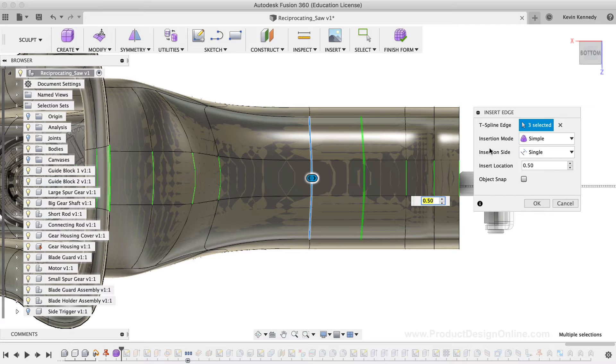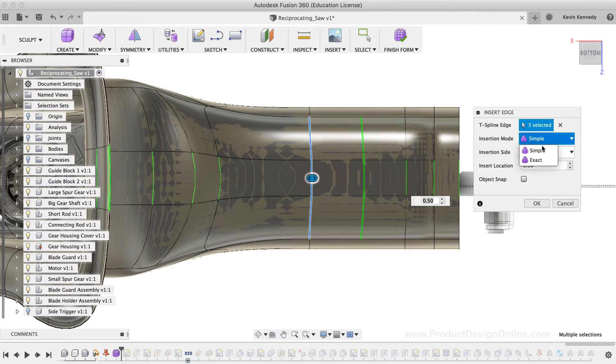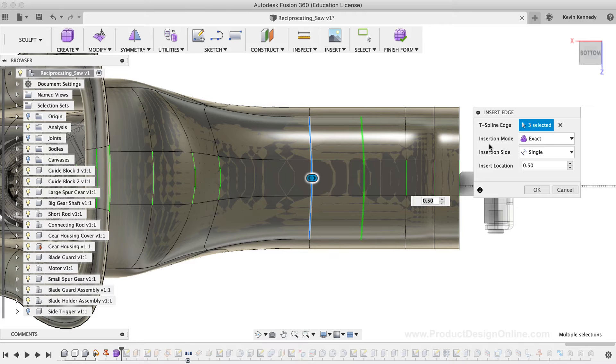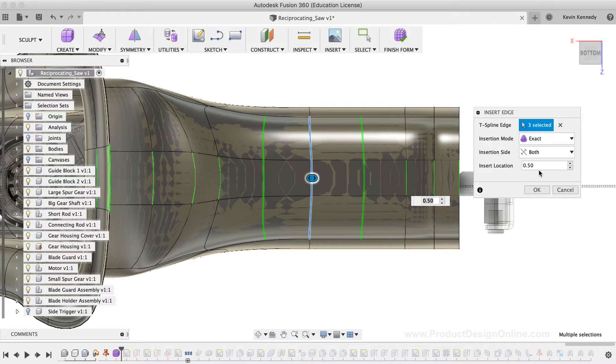In the Insert Edge dialog box, I'm going to change the Insert Mode to Exact. The difference here is that the Simple Mode will simply create one edge, whereas the Exact Mode will divide these faces up exactly the same way on each of the surrounding faces. I'll also change the Insertion side to the Both option, which lets me create new edges on both sides of the selected lines.